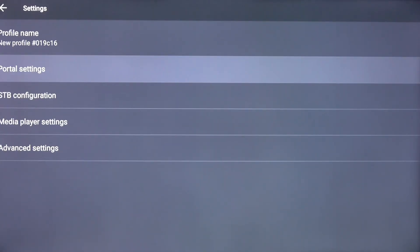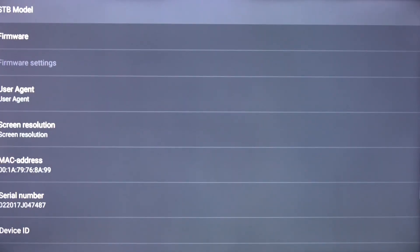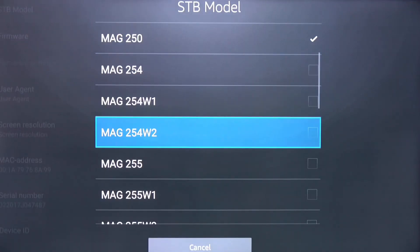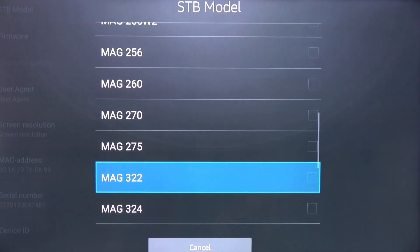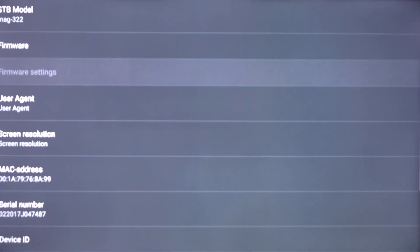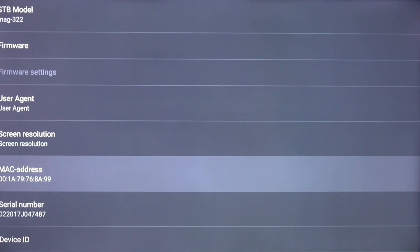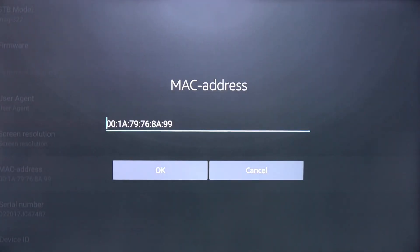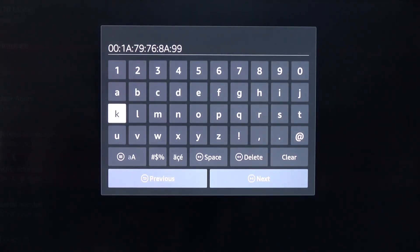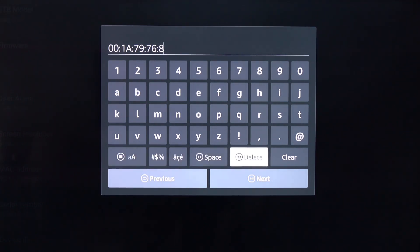Click the Back button. Scroll down and click on STB Configuration. Click STB Model, scroll down, and click on MAG 322. Scroll down and click on MAC Address. Click once more, scroll over to the bottom right, and click the Clear button. Then type in the MAC address that you recorded earlier.